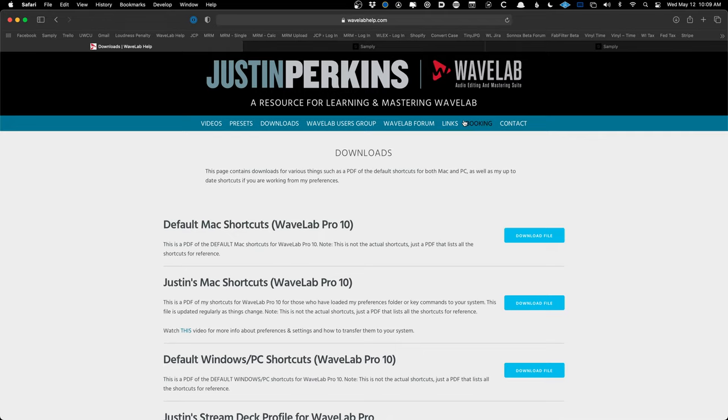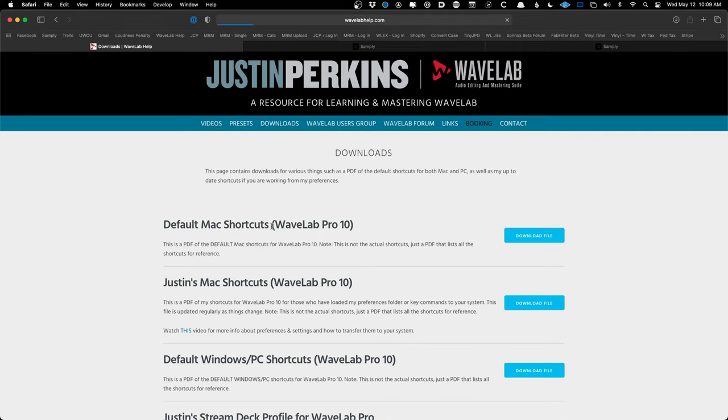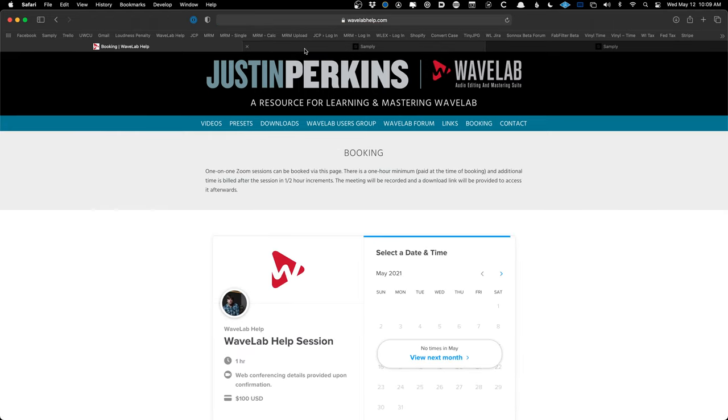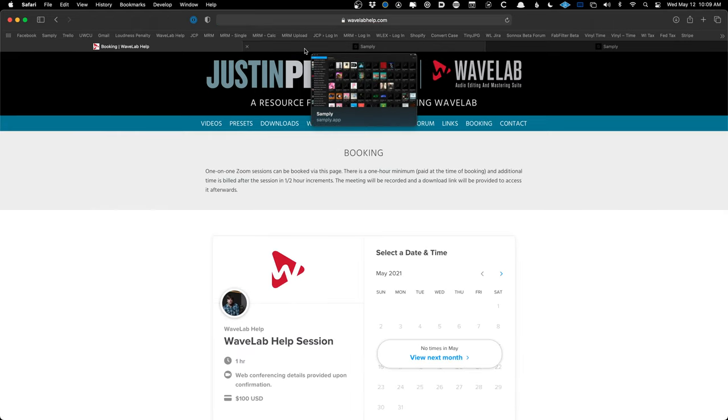There's also a place to book one-on-one WaveLab sessions — I've been doing more of those lately. You can click the page, go to a calendar, and set up a time.